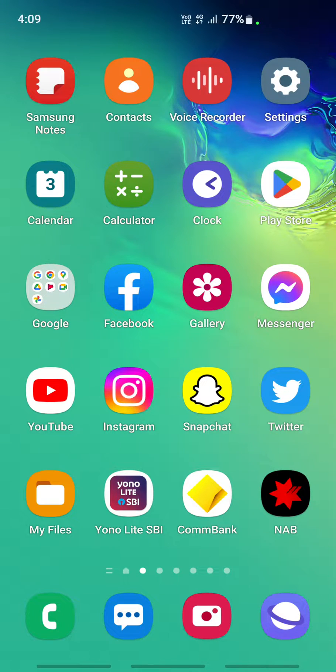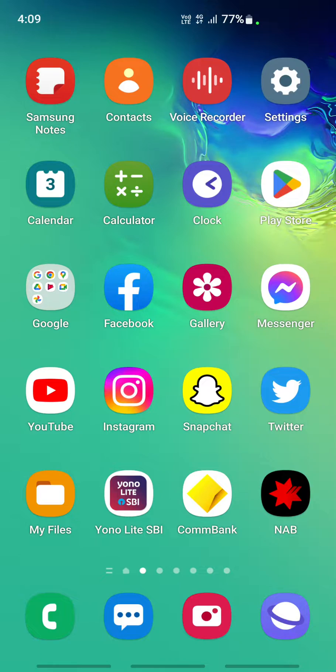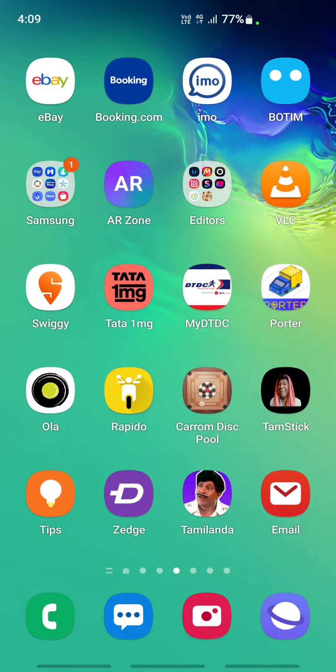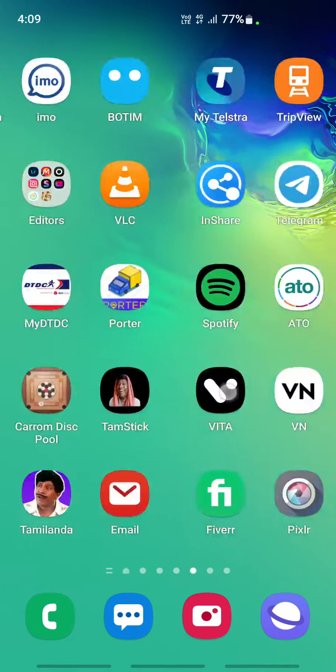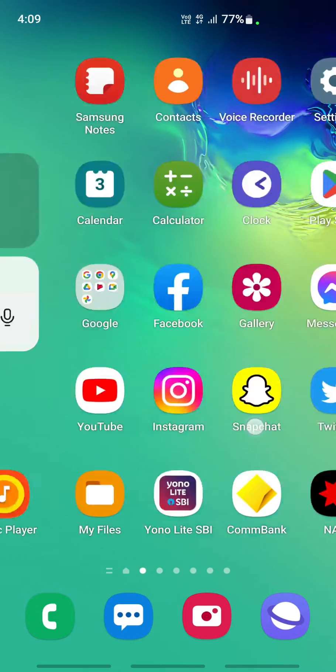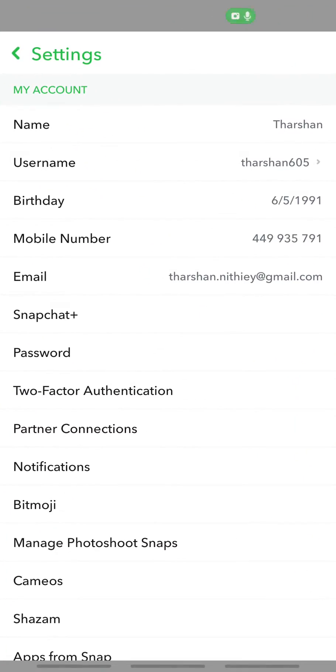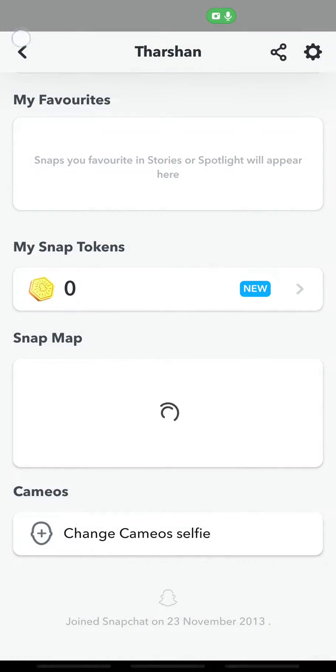Hello everyone, welcome to our channel. Today in this video, I'm going to show you how to turn off notifications on Snapchat. First, open up your Snapchat.